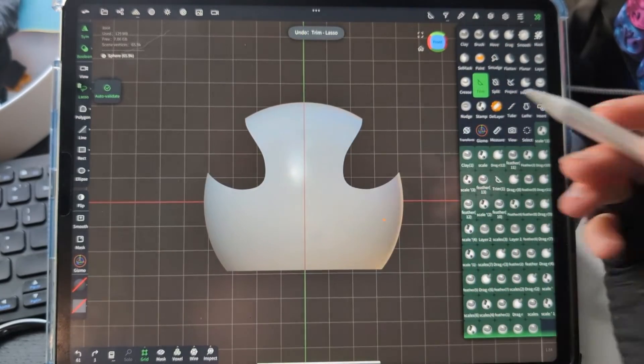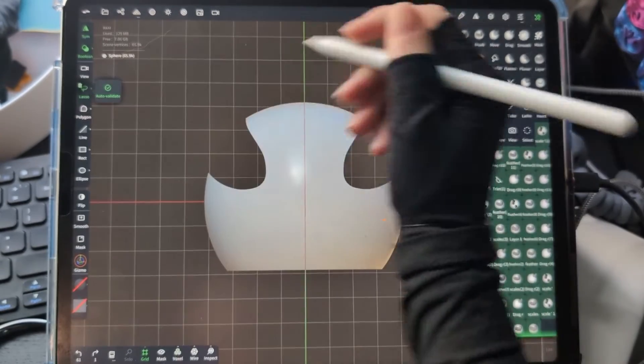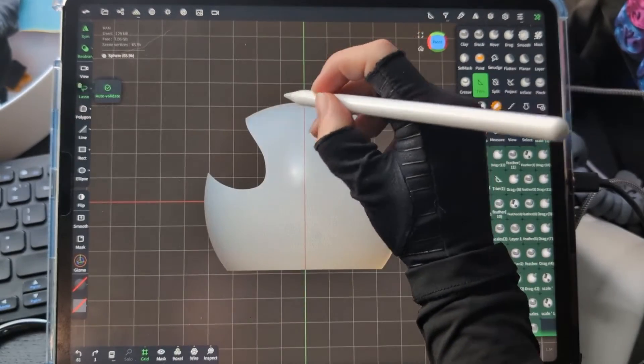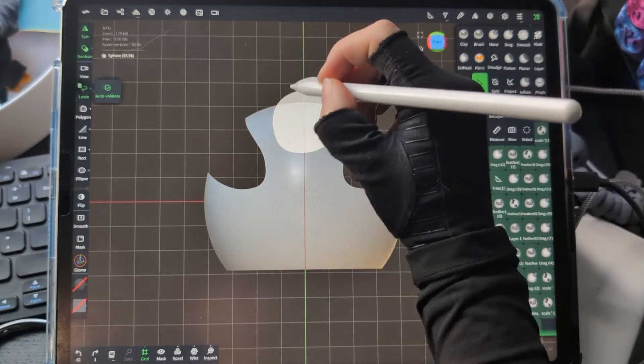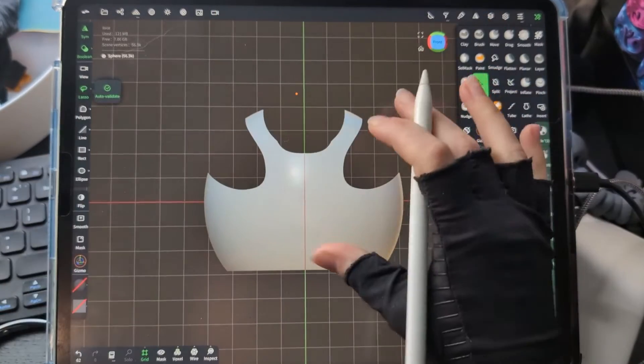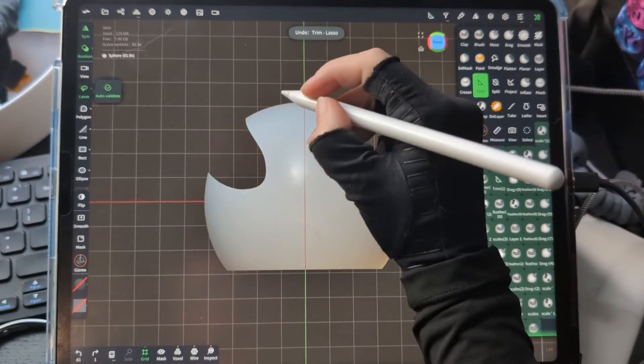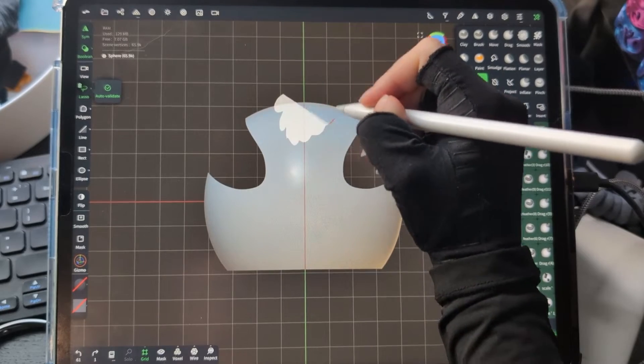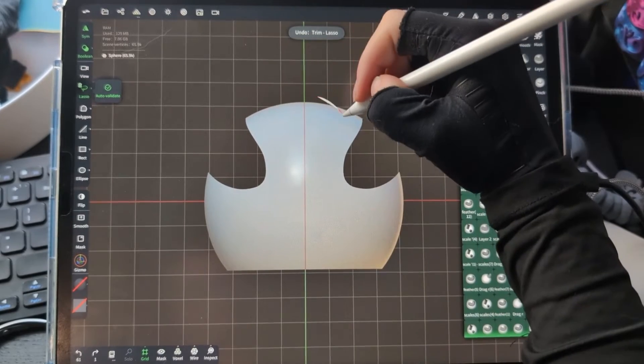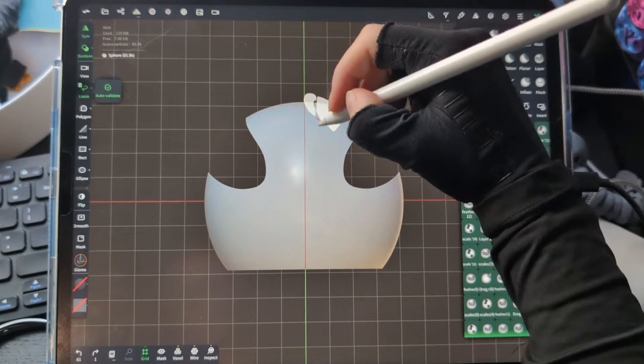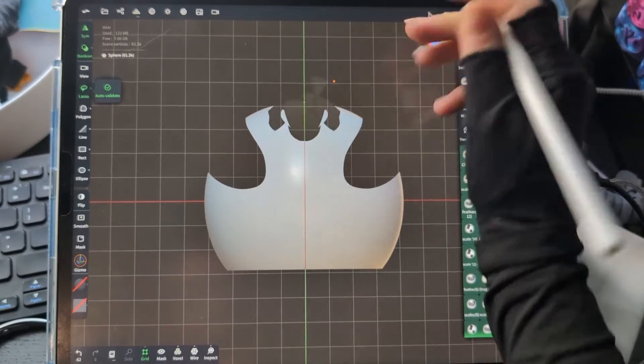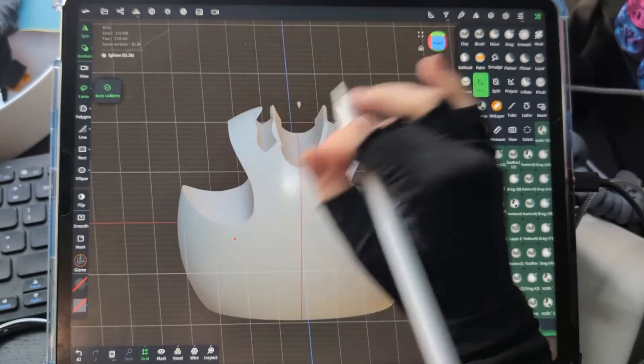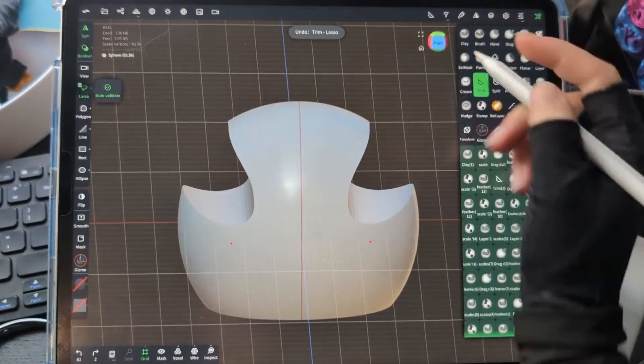One thing you have to be careful with on the trim tool is you need to make sure that everything you want to cut out, you have to get in that one smooth motion. If you try to draw around it, going back and forth like that, you're going to get weirdness going on.